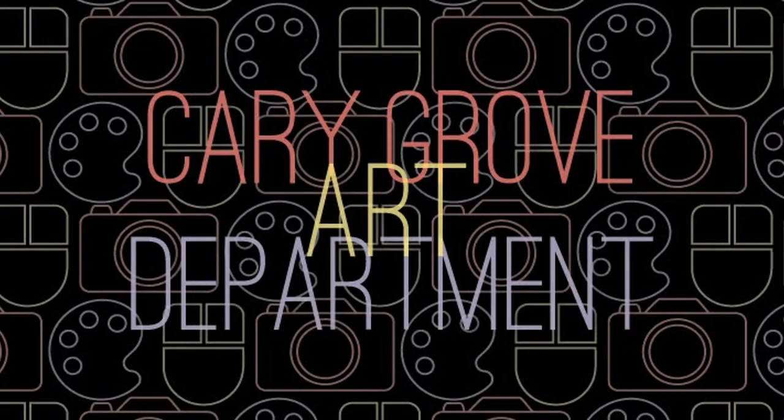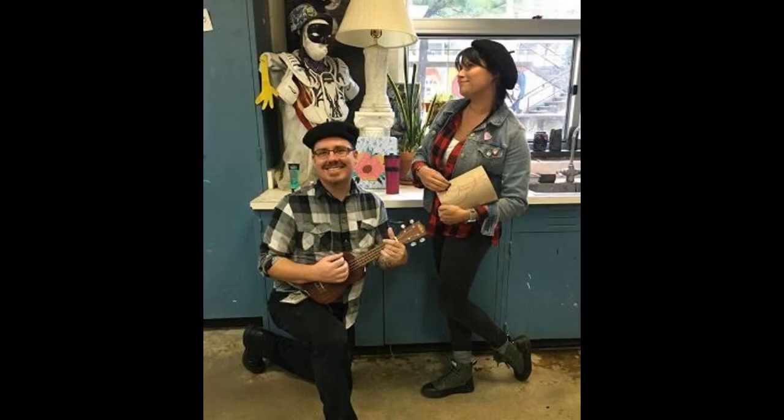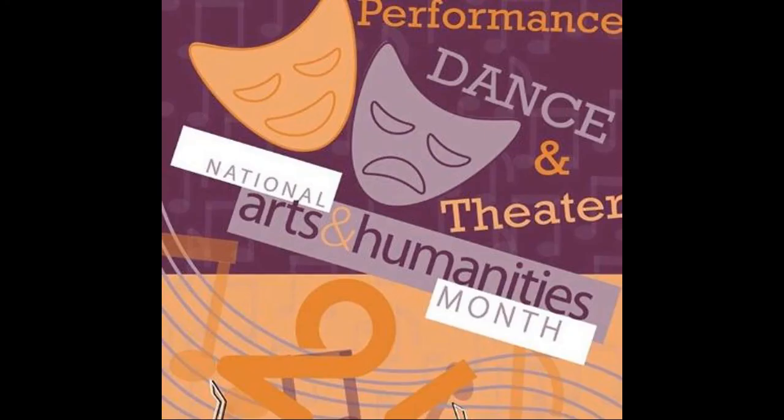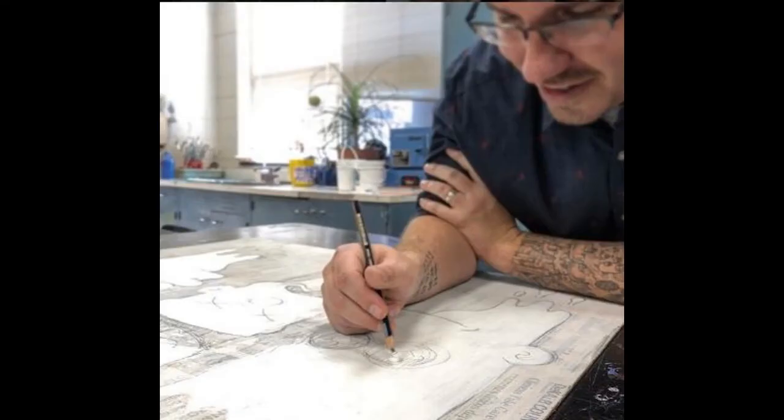This week's Teachspiration goes out to Zach Weiser and the entire Cary Grove Art Department for using Google Forms and Formule to give students feedback. Thanks so much for sharing your great lesson and for all that you do here at Cary Grove.